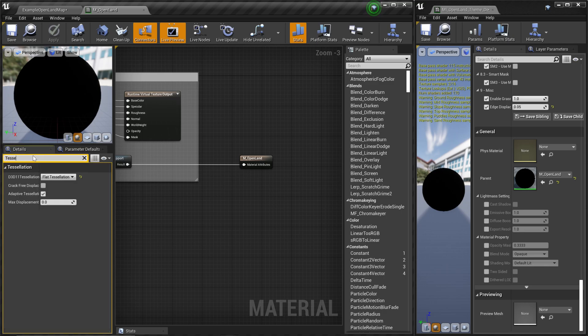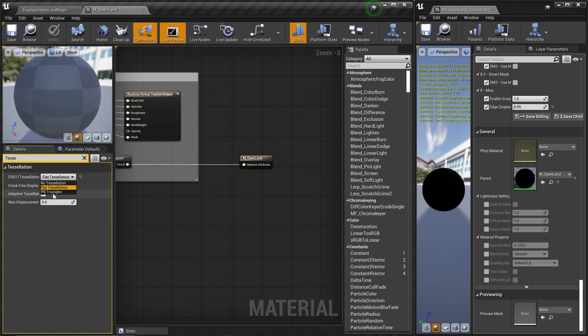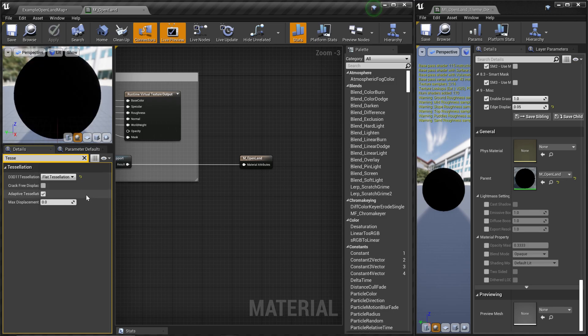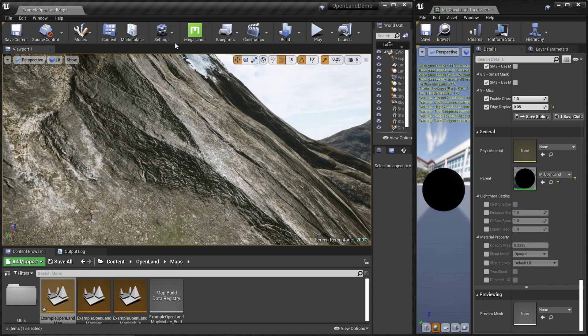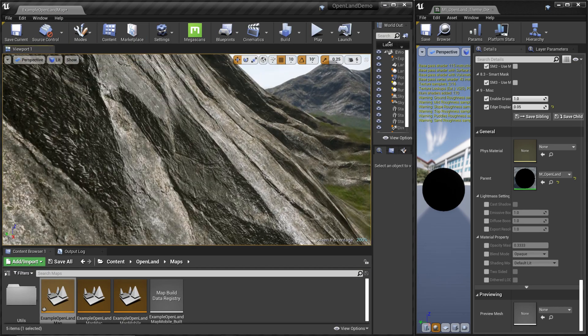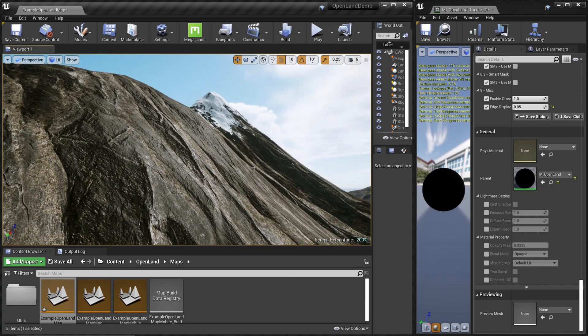Here I have flat tessellation, but you can select PN triangles as well and try to see whether it's working for you. Then let me close this so now we can work with our material instance.